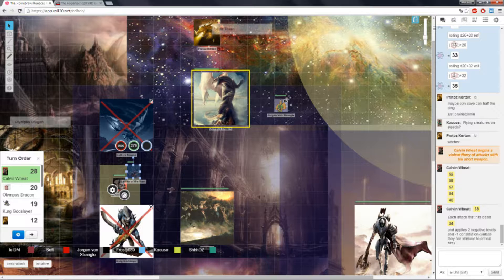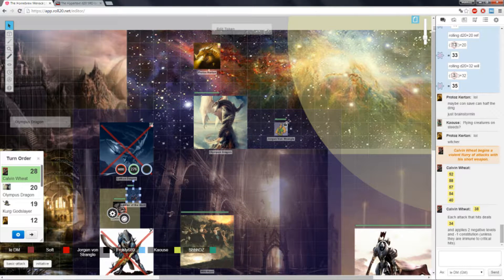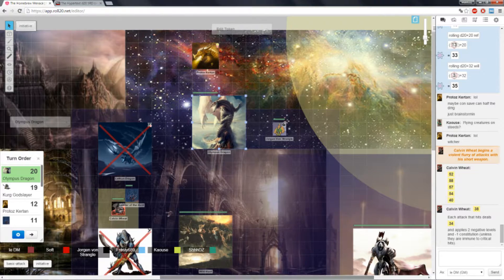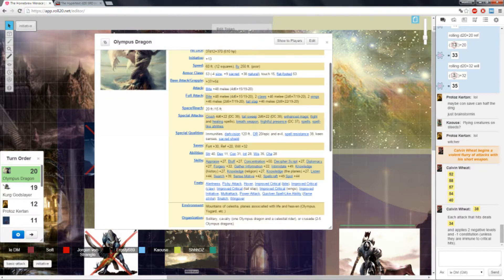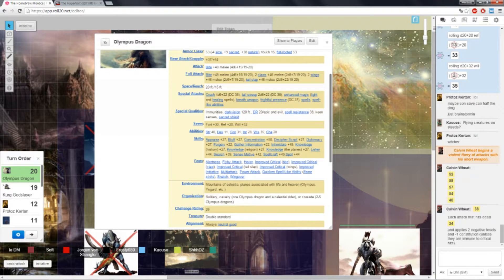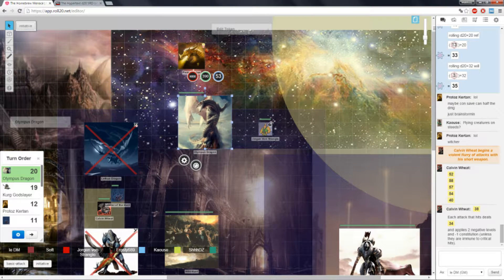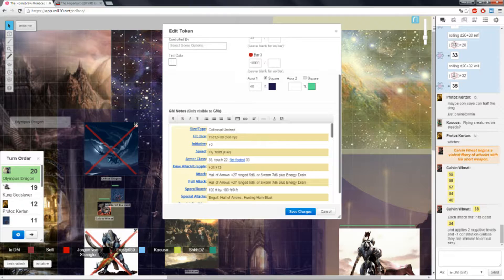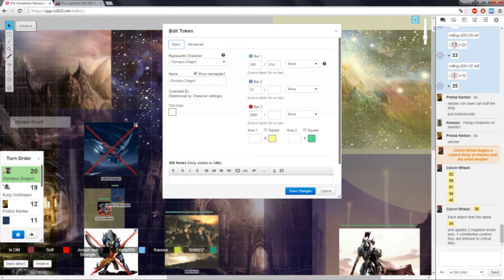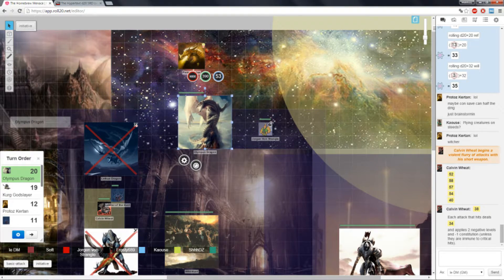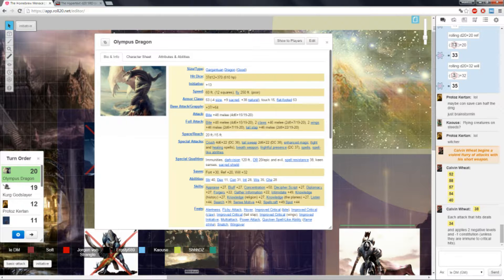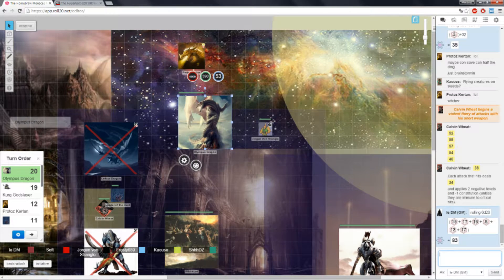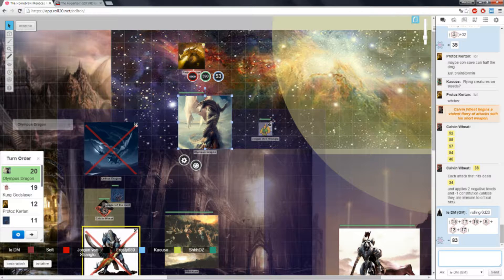Olympus Dragon is not dead. I don't know why I tried to kill him. Okay, so he will try to full attack Jorgen. Come at me, bro. Nope, not a single hit. Not a single potential hit.